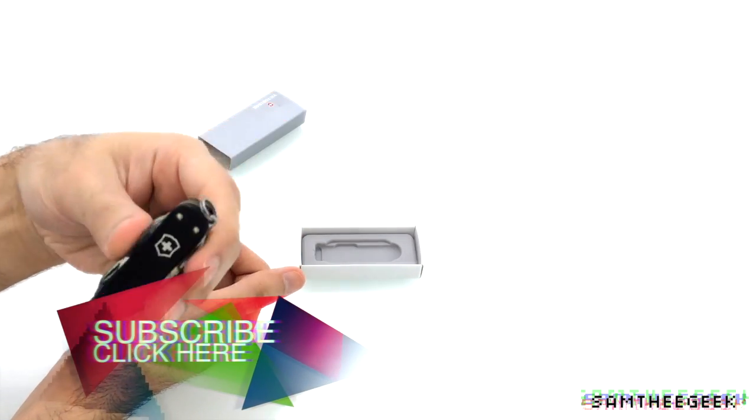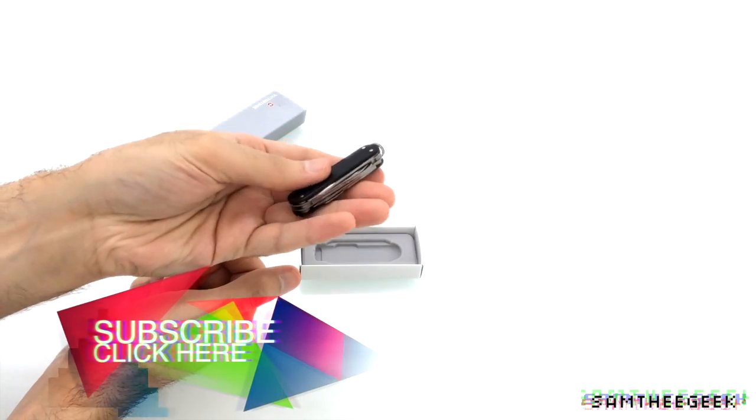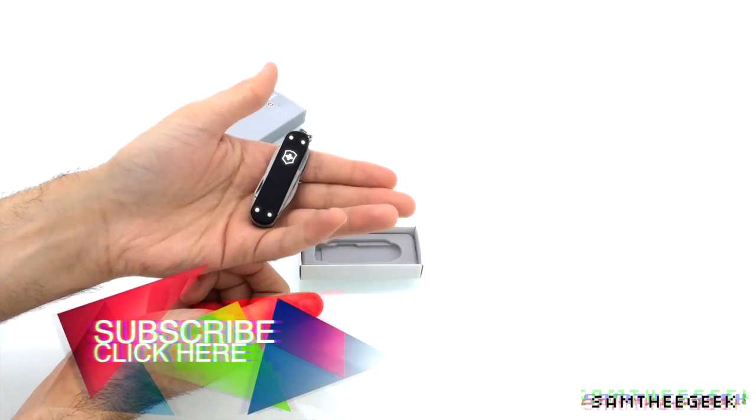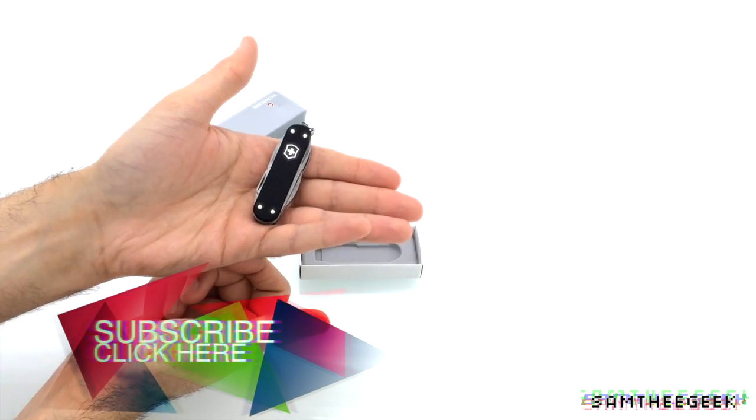And I, for one, went for Victorinox myself. They are great. They are really great.